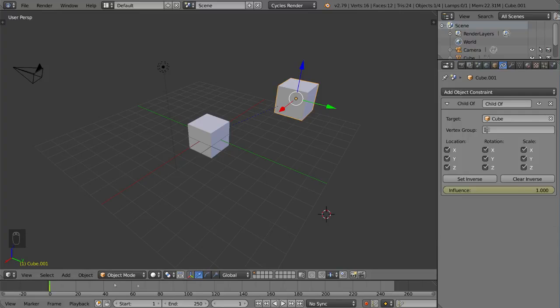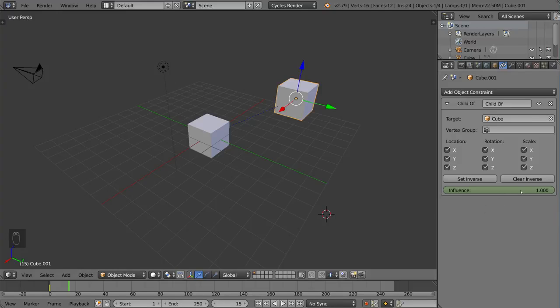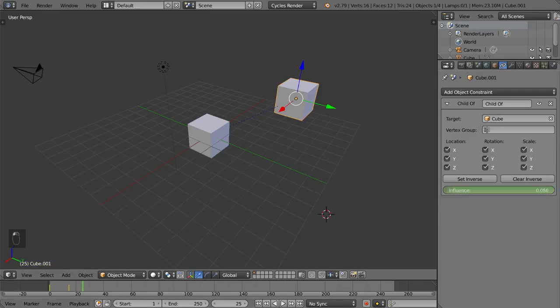And if you have automatic keyframe turned on, you can scroll to a different frame or something like that and drag it down. It'll turn yellow again. If you don't have automatic keyframe turned on, you of course have to go to a different frame, drag it, and then hit I manually.